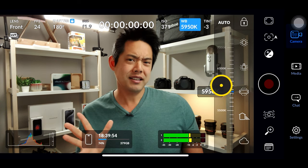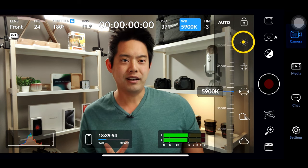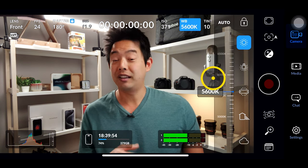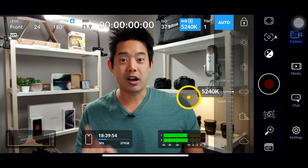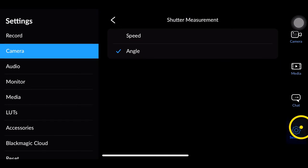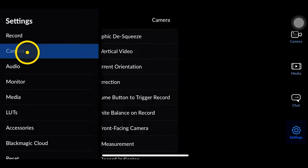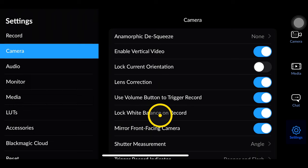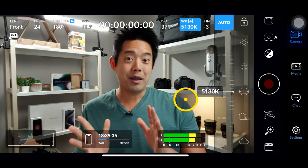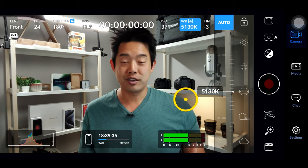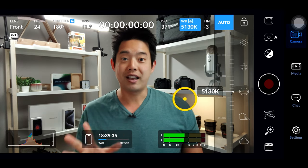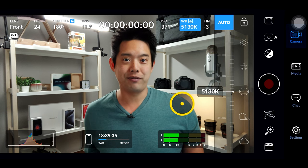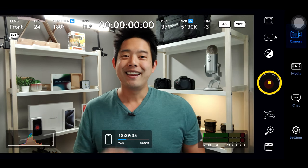If you're not on auto and you want to dial it in, it doesn't necessarily look all that great, and if you use the presets the tint suddenly goes up to 10. What I've noticed is if you just leave it on auto it does a good job. Specifically, go into your settings, then camera, and lock your white balance on record — so whatever the white balance is when you hit record, it will lock it in and it won't change on you.